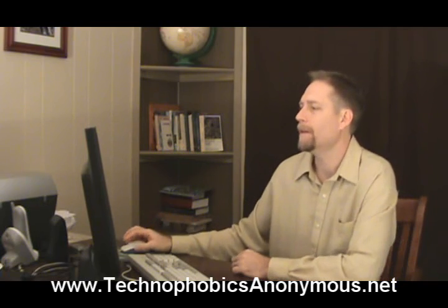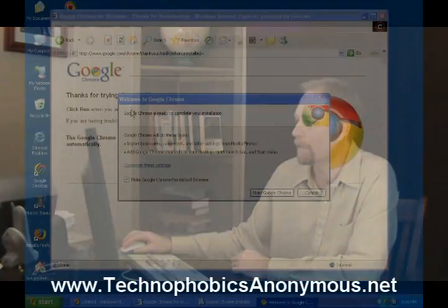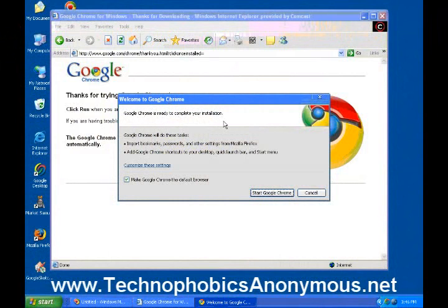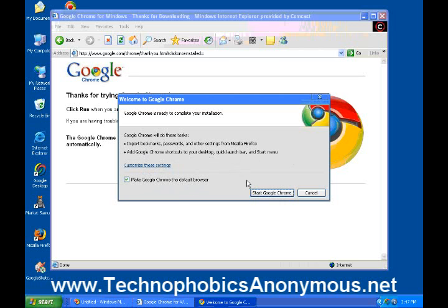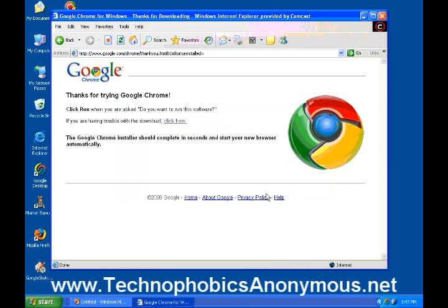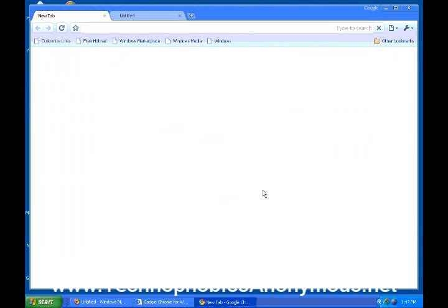Now we've come to a window that says Welcome to Google Chrome. Google Chrome is ready to complete your installation. It will do these tasks: import bookmarks, passwords, and other settings from Mozilla Firefox; add Google Chrome shortcuts to your desktop, quick launch bar, and start menu; and make Google Chrome the default browser. I want all that to happen, so I'll go ahead and click Start Google Chrome. So Chrome is going to go off and do that.